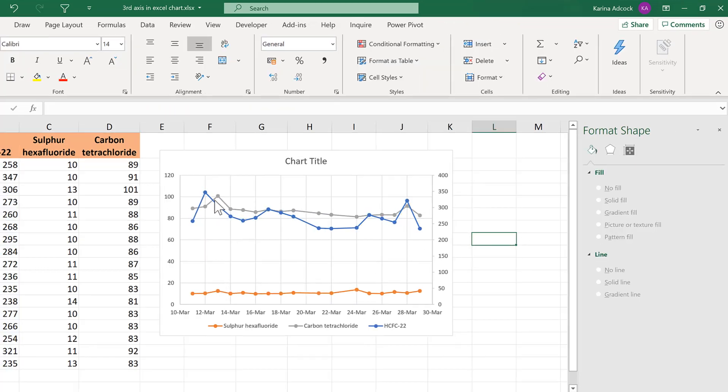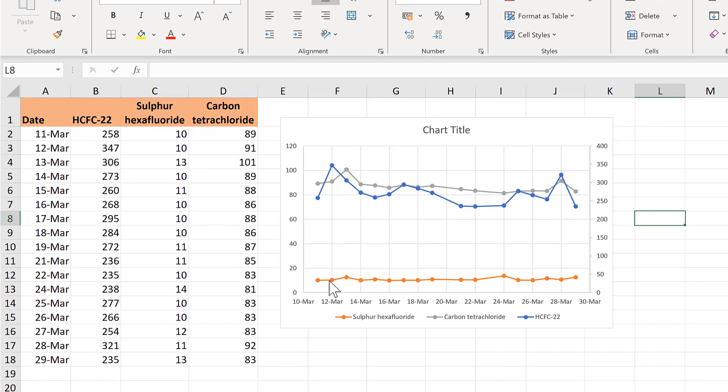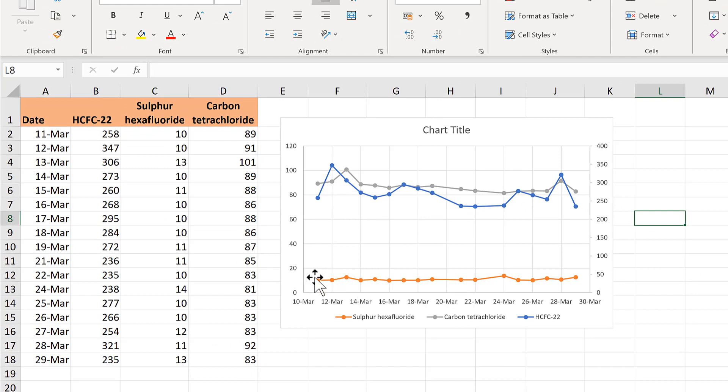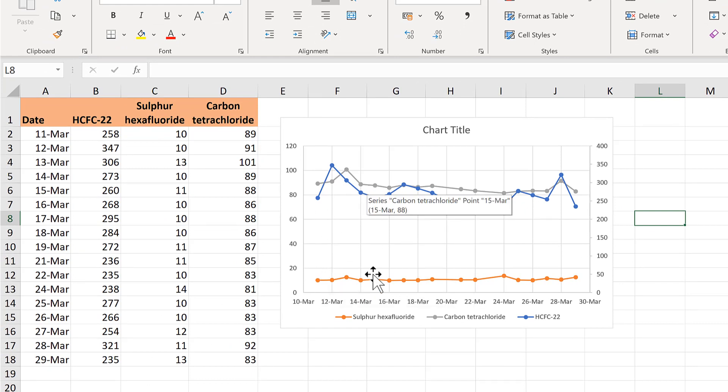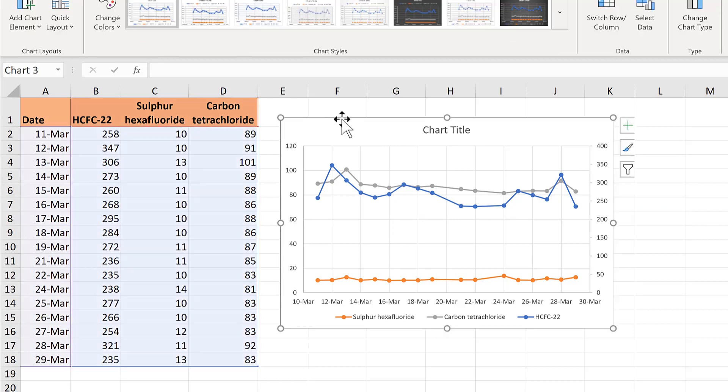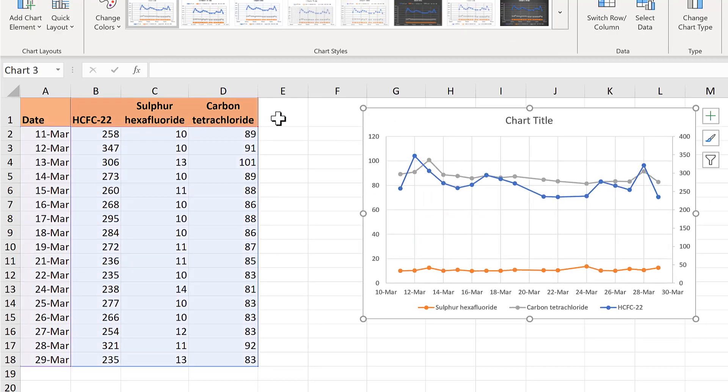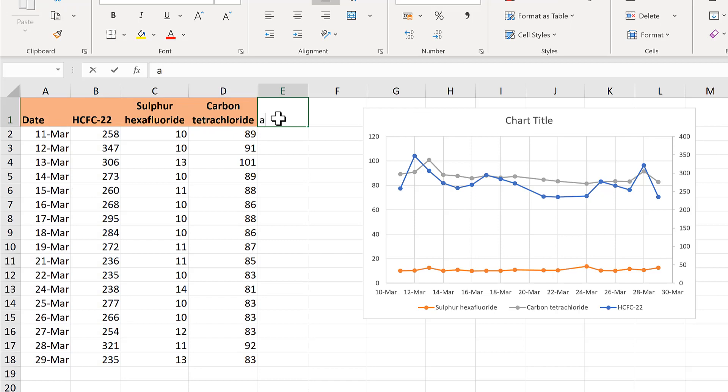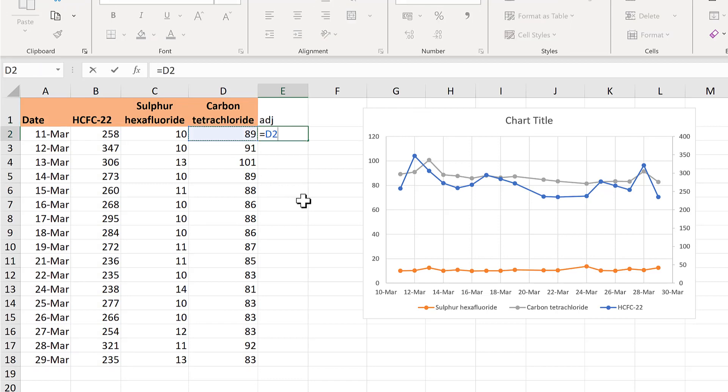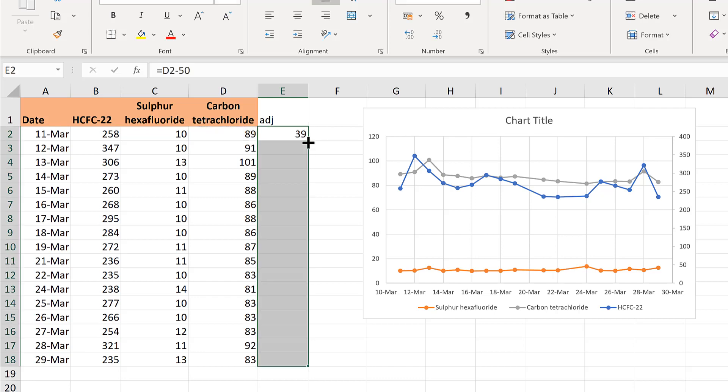The grey and the orange line are still both on the primary axes and we need to move these two lines closer together. And we will do that by creating an adjusted data set. So I will take all of these numbers here and minus 50 from them and double click to send it down.